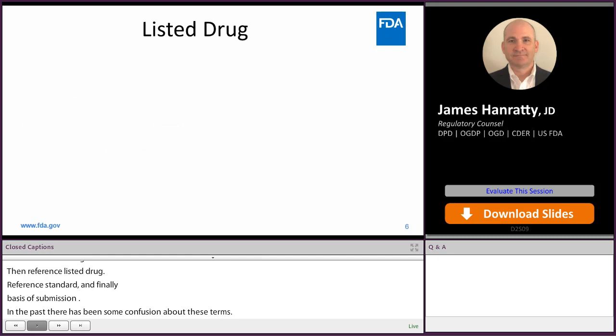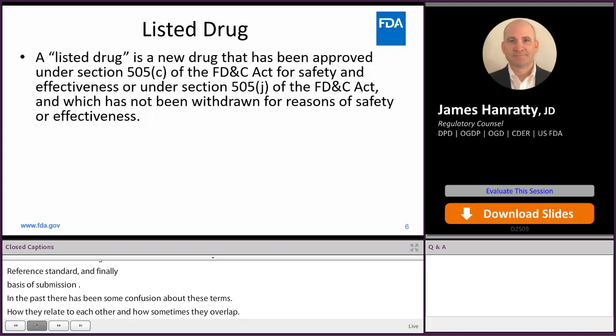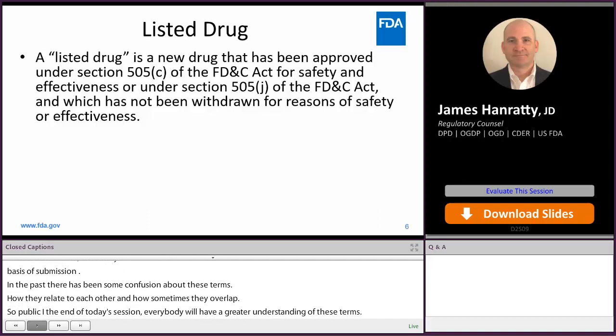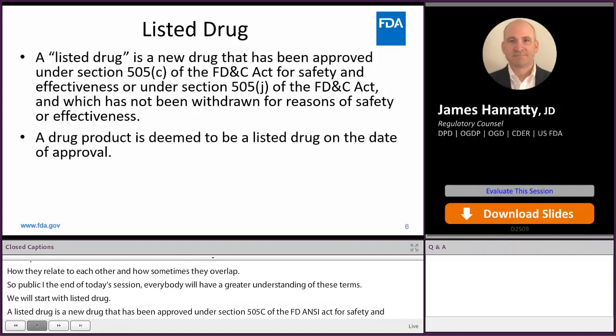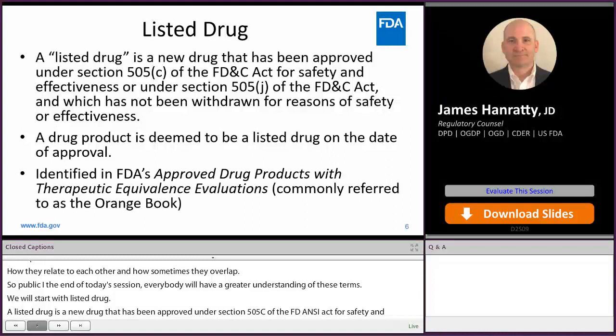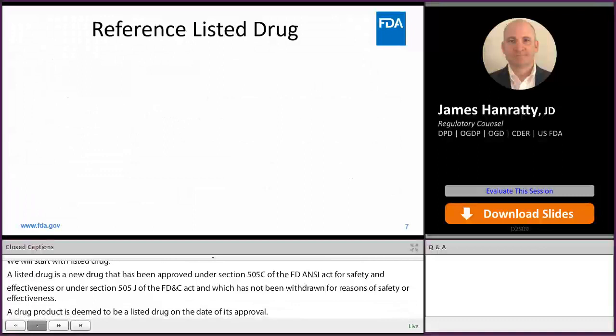We're going to start with listed drug. A listed drug is a new drug that's been approved under Section 505 of the FD&C Act for safety and effectiveness, and which has not been withdrawn for reasons of safety or effectiveness. A drug product is deemed to be a listed drug on the date of its approval, and all listed drugs are identified in the Orange Book.